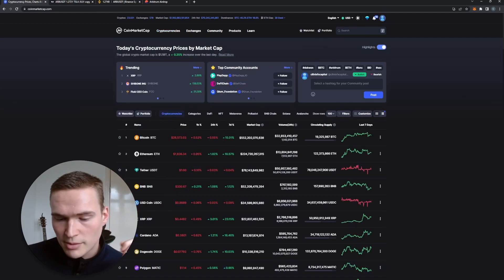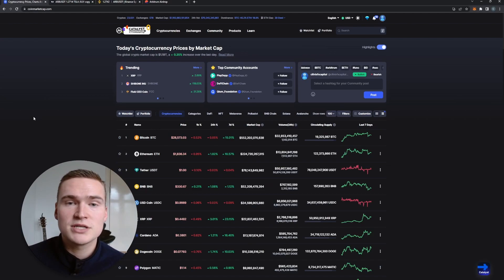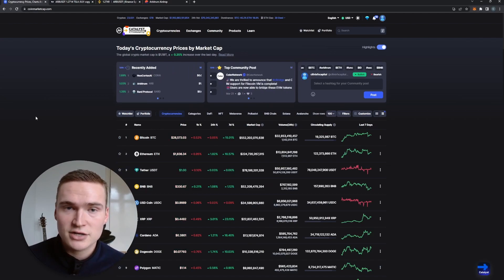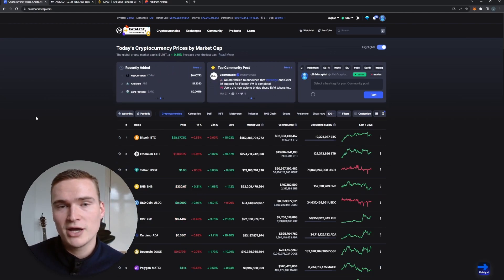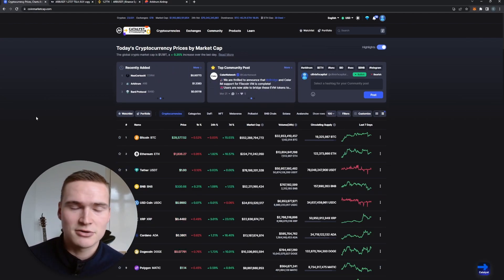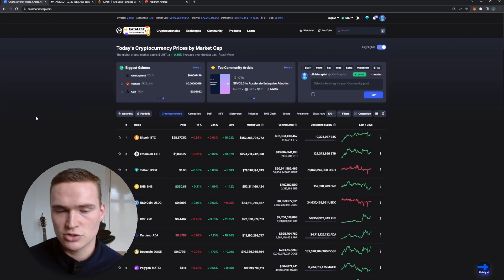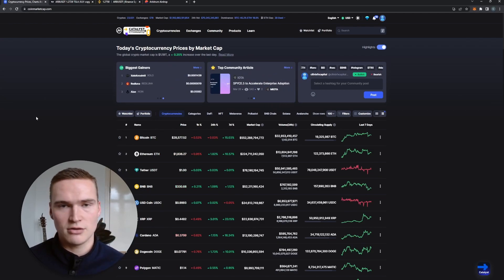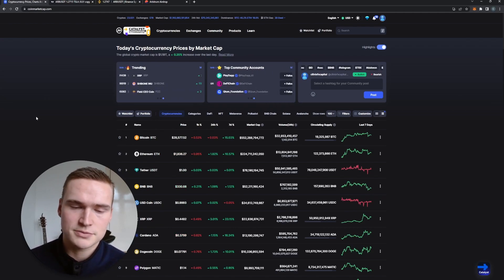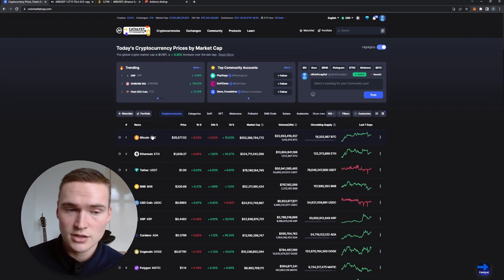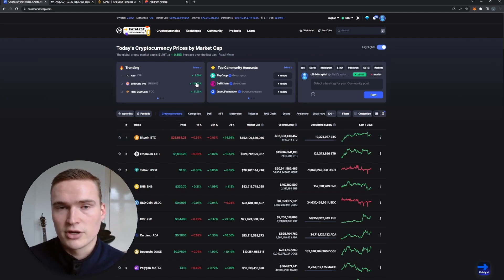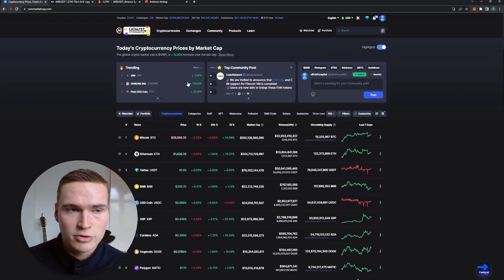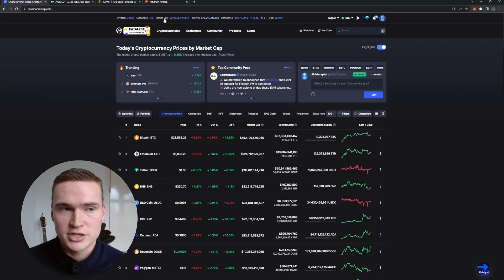So yeah, we'll talk about Arbitrum. Before we do that, if you want to receive daily trading signals, check out my trading signal group. Check out the links down in the description where you can also find trade results. You can ask people in the Telegram group if they like it or not. Check it out if you're interested.